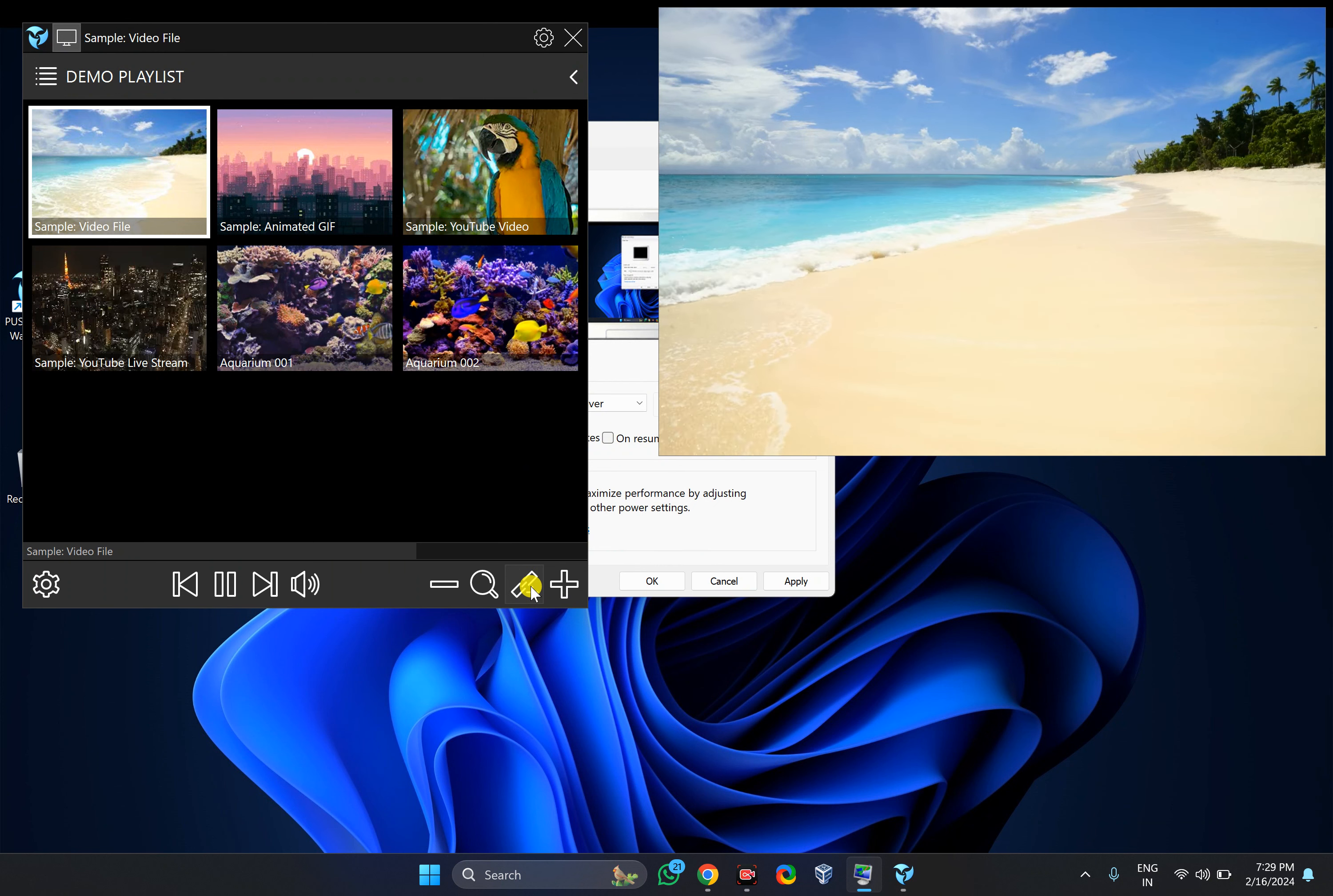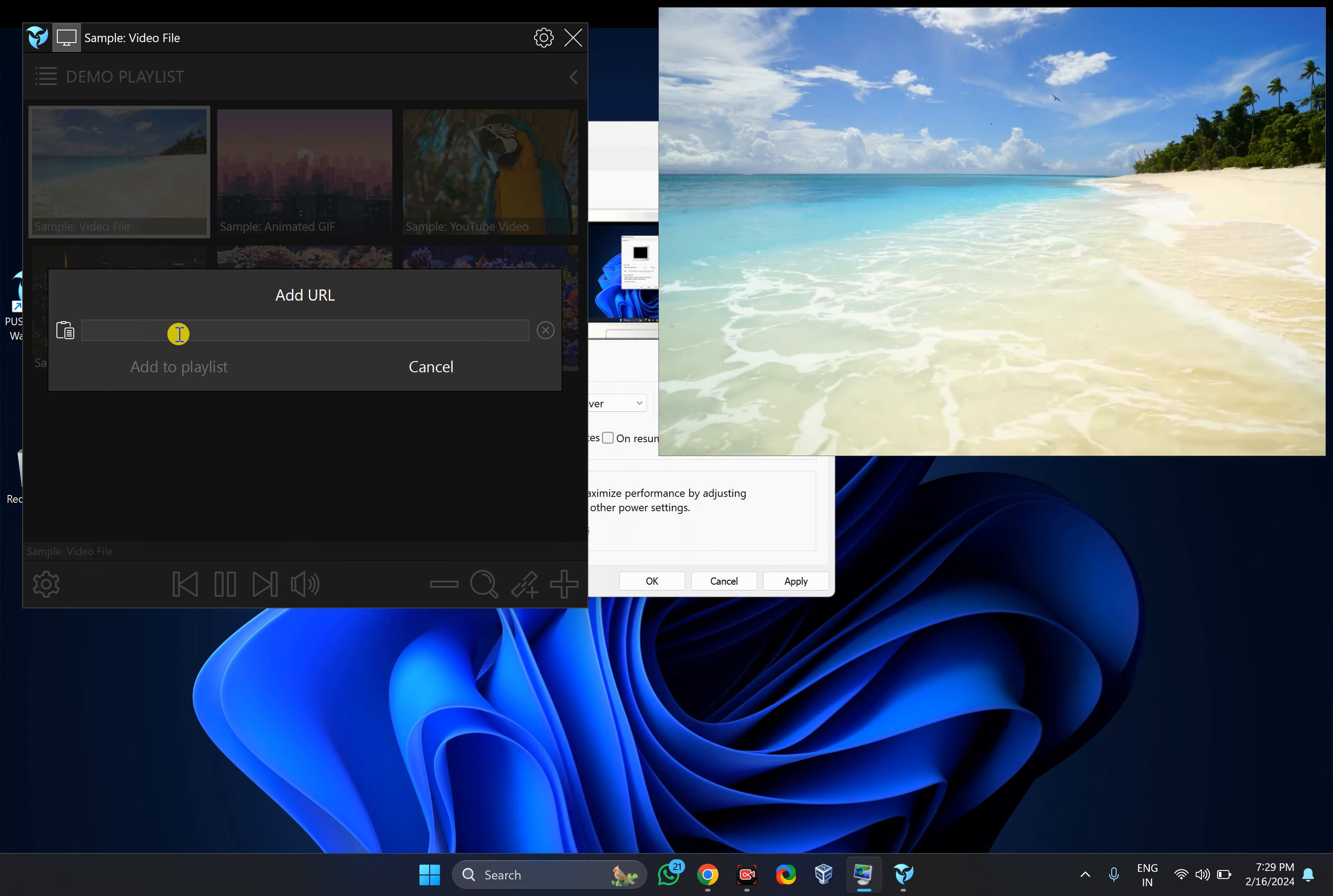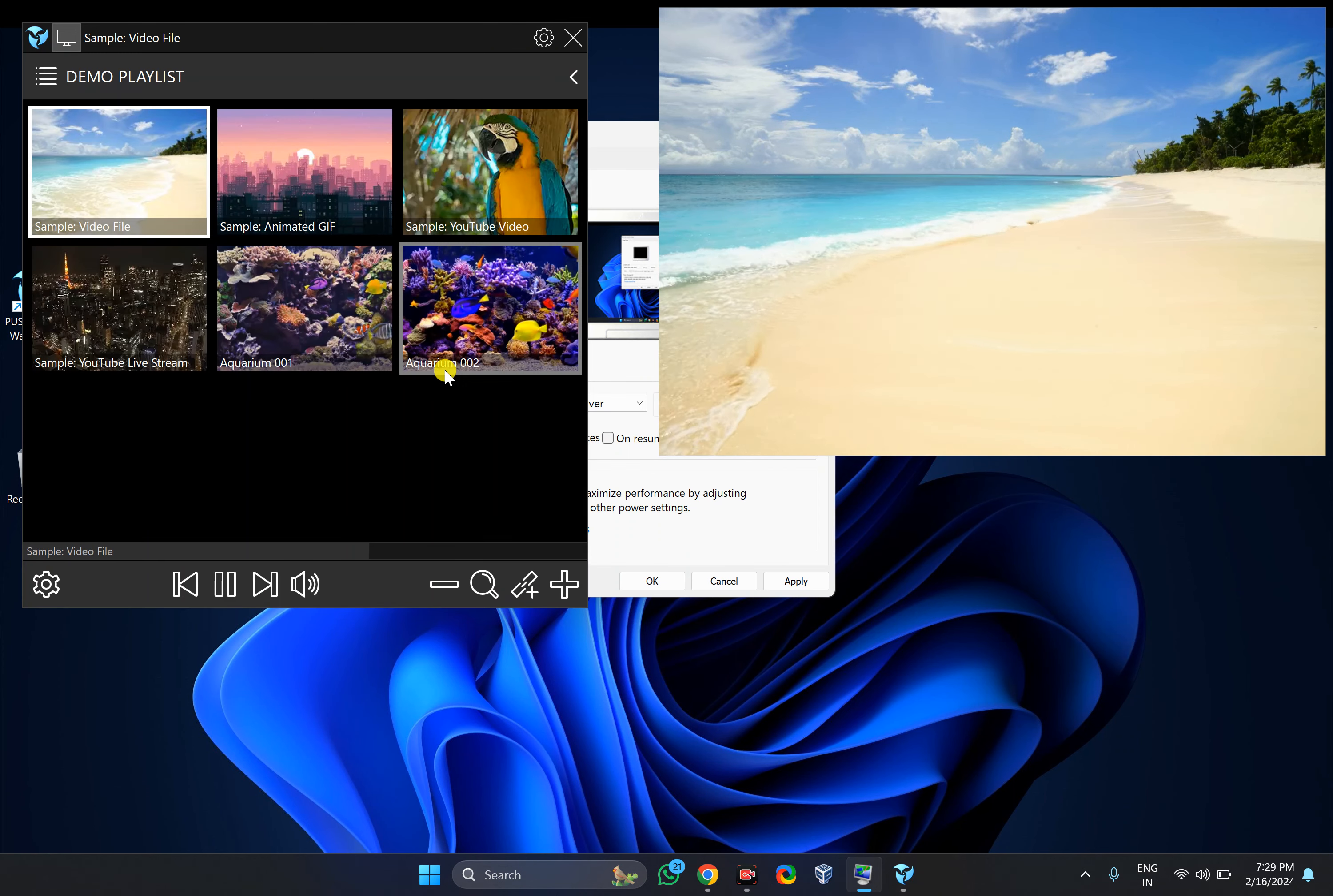Otherwise, if you have a video online, you can also paste the URL here. Suppose you have a video on YouTube, just copy the URL and paste it. Then click on Add to Playlist.